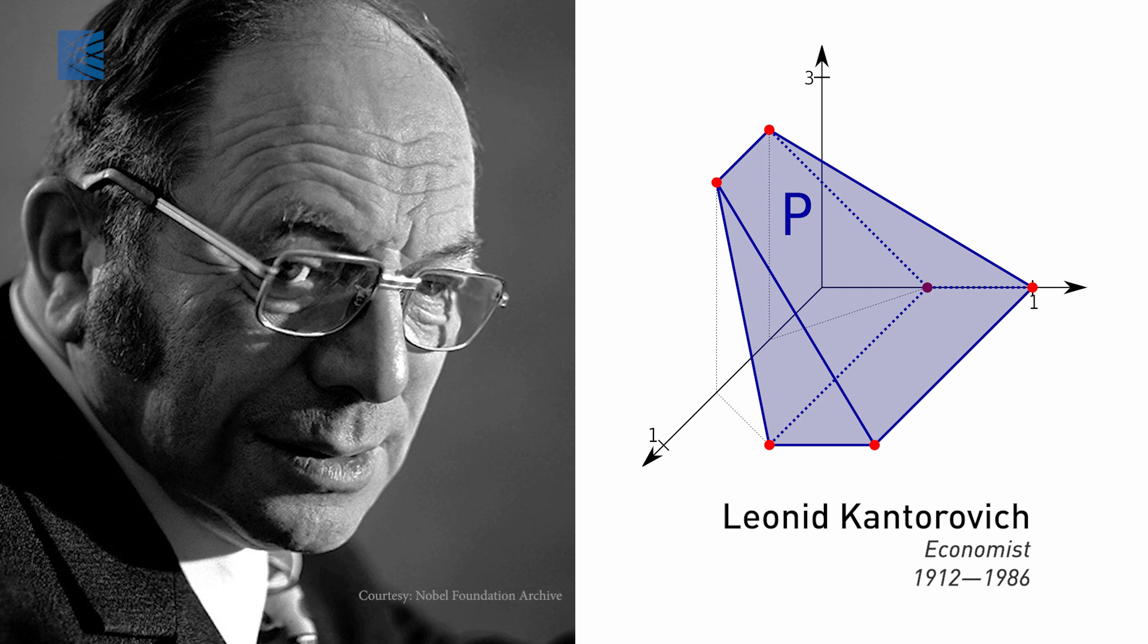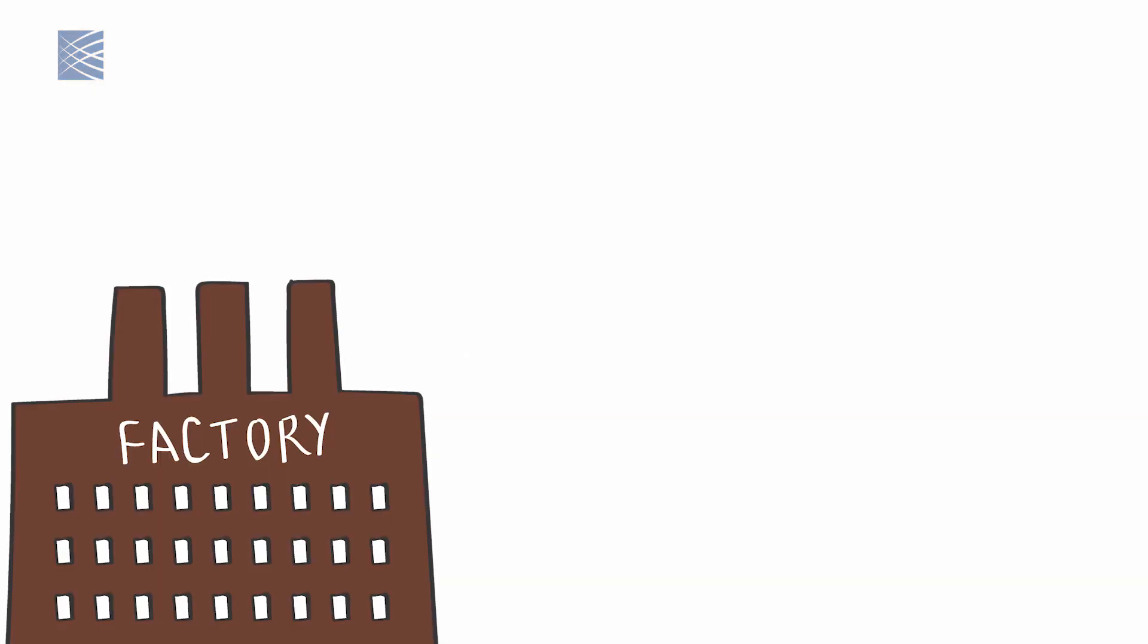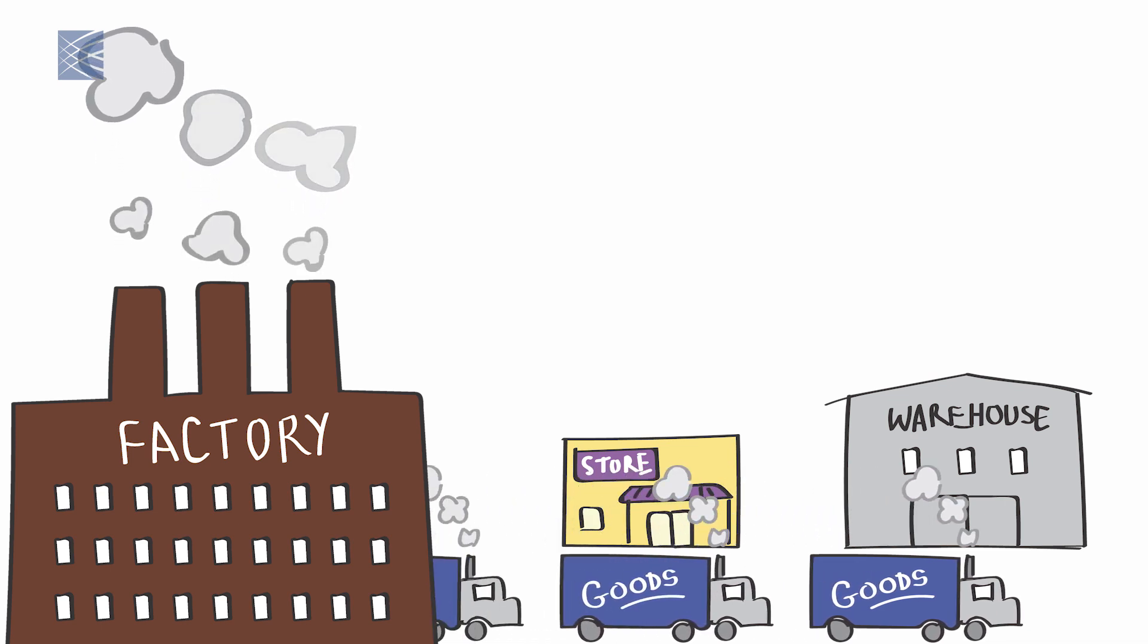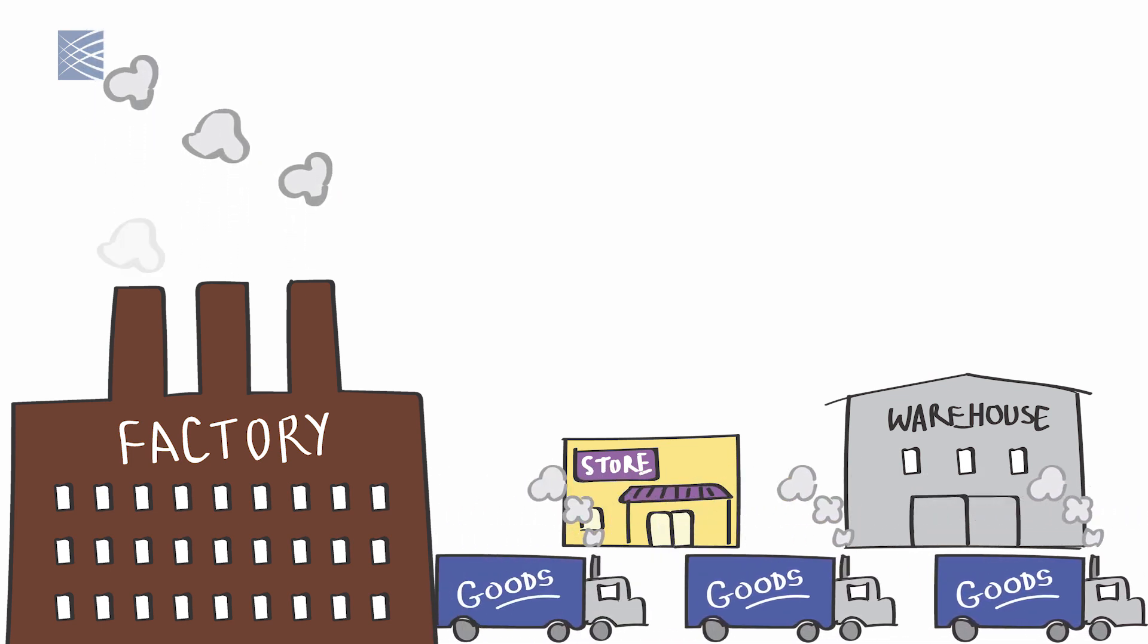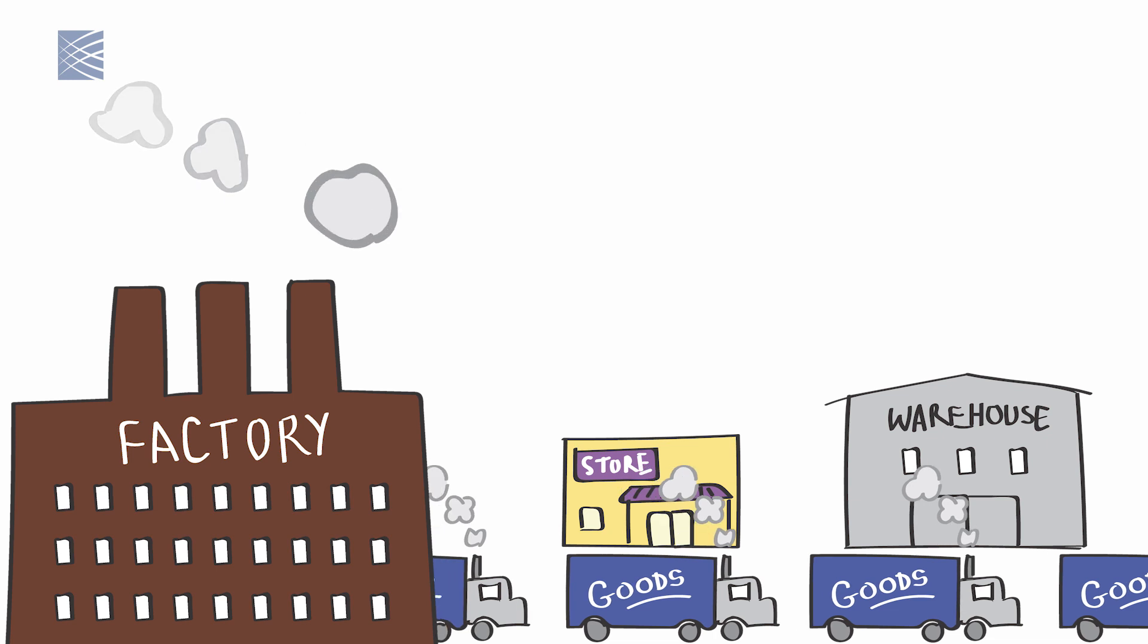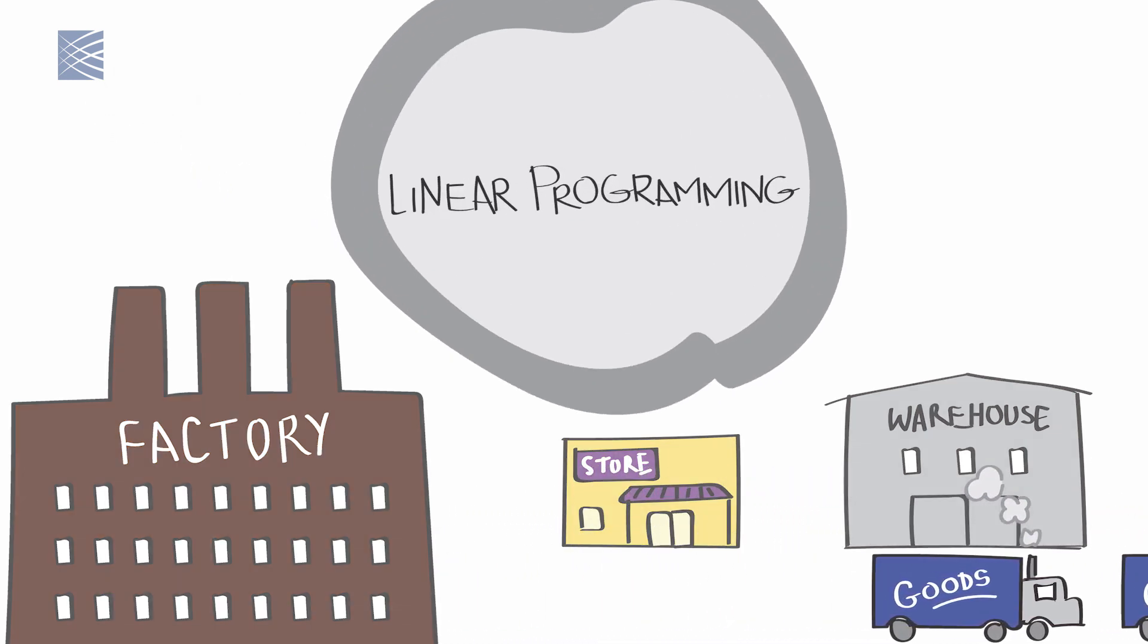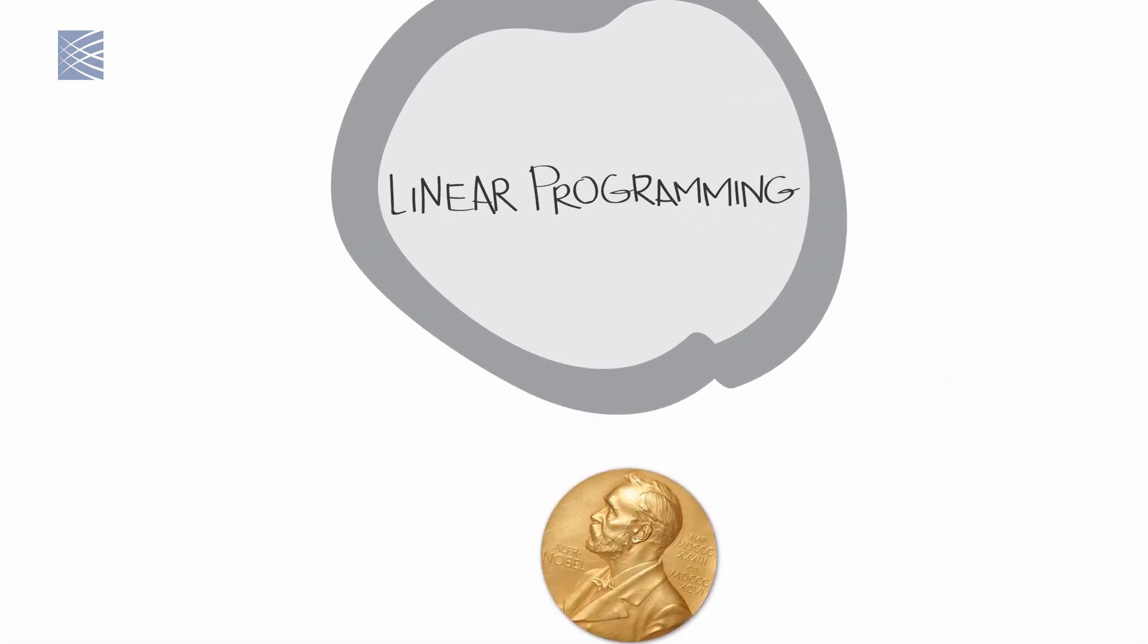Fast forward 140 years. Just before World War II, Leonid Kantorovich, a Soviet economist, was asked to work out the most effective way to distribute goods from factories to warehouses and stores. His work laid the foundation for a new branch of mathematics called linear programming and earned him a Nobel Prize.